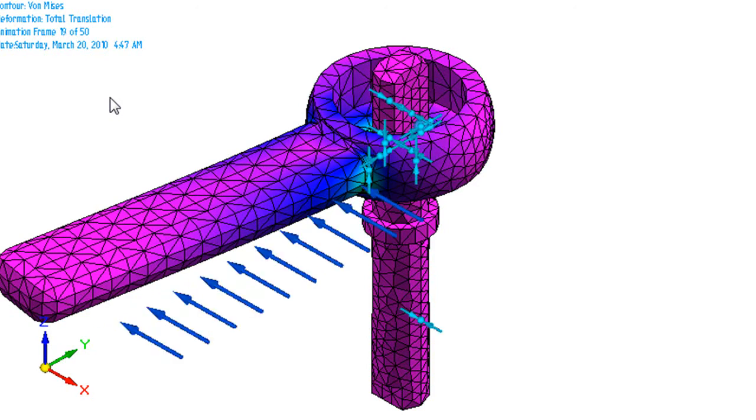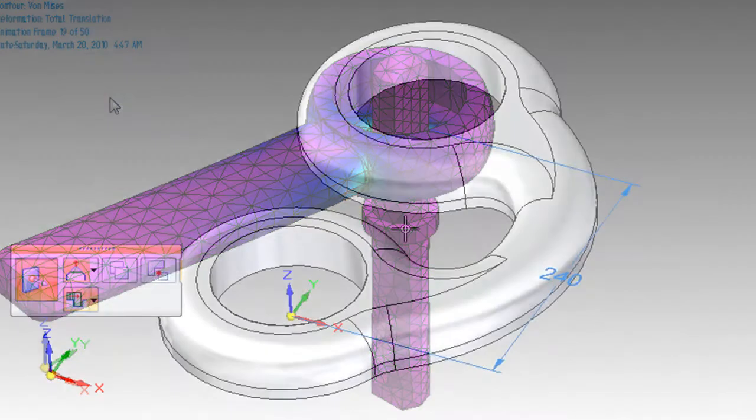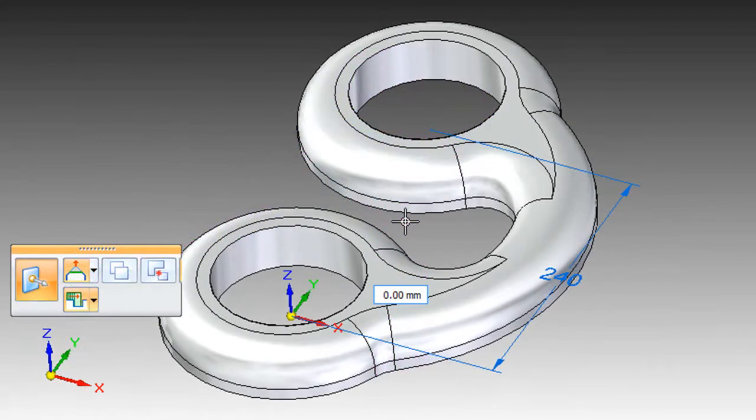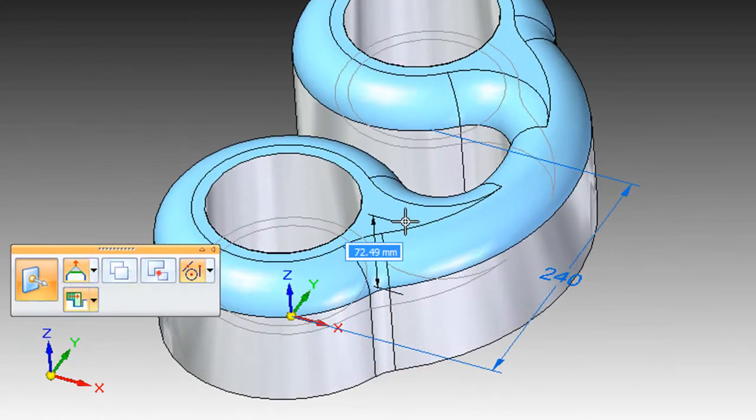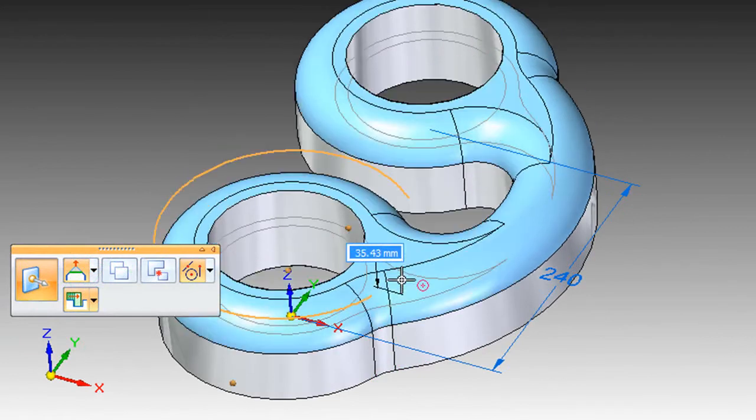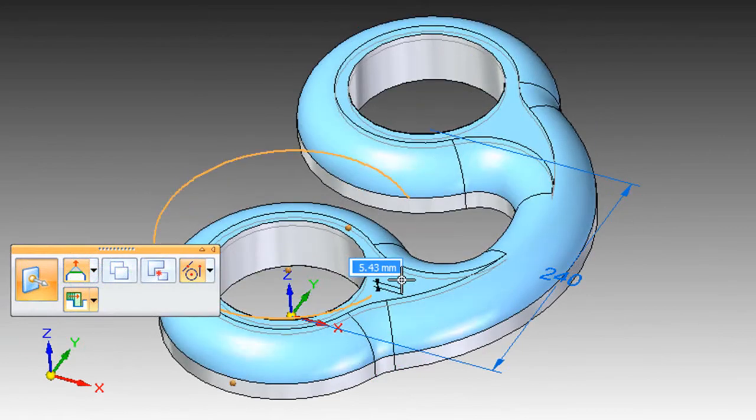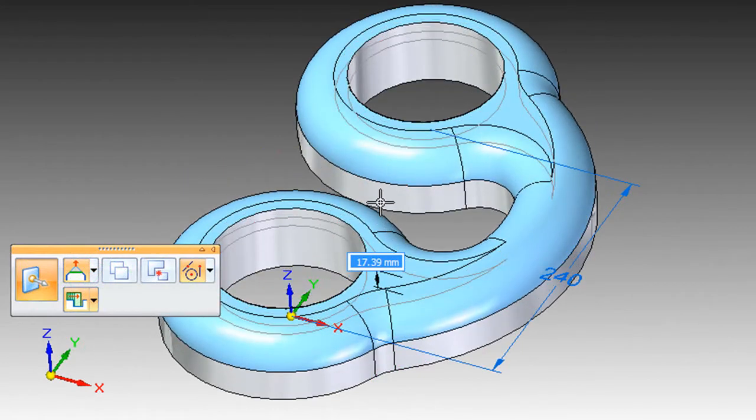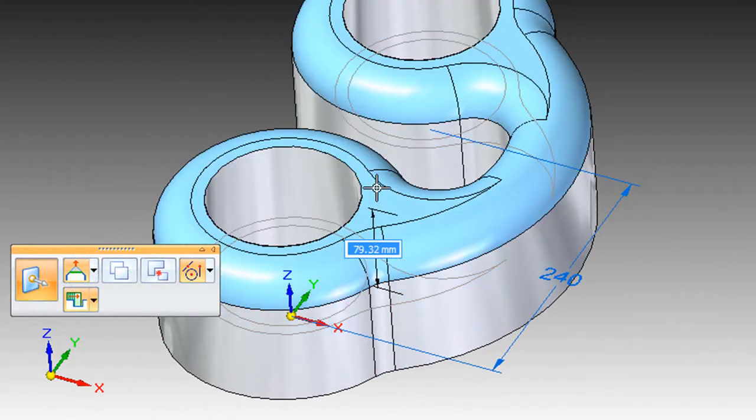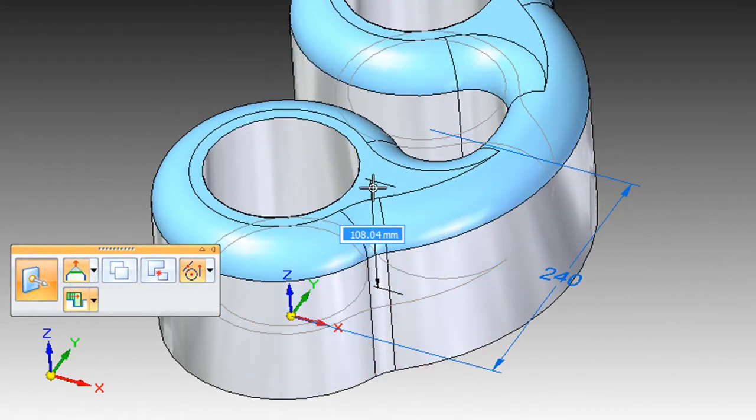But the advantage here is in what you can do after your analysis to adjust the part using synchronous technology, or what you might do beforehand to prepare the part for analysis.